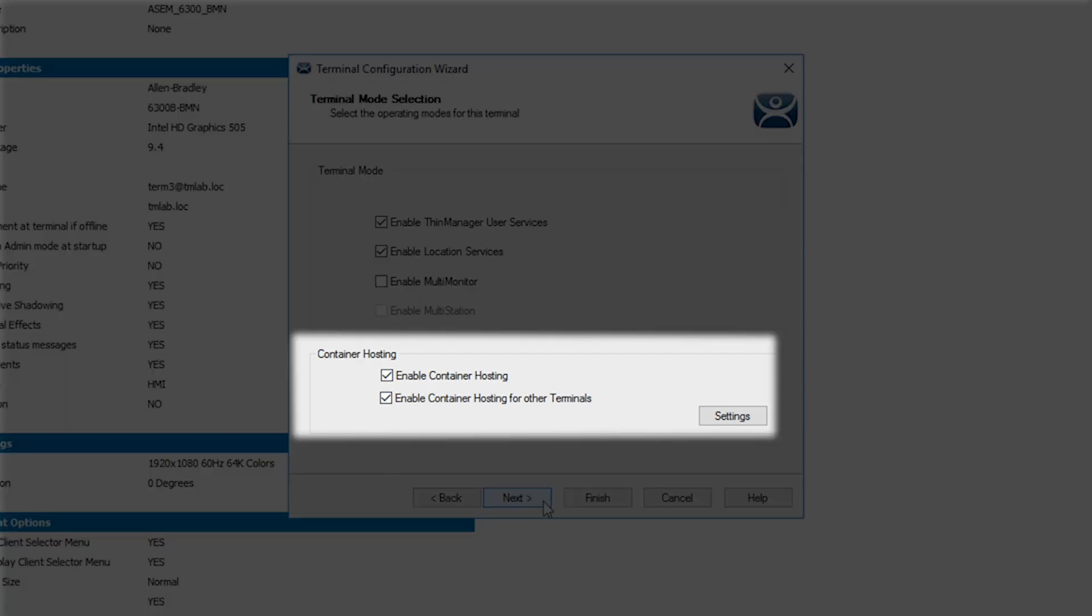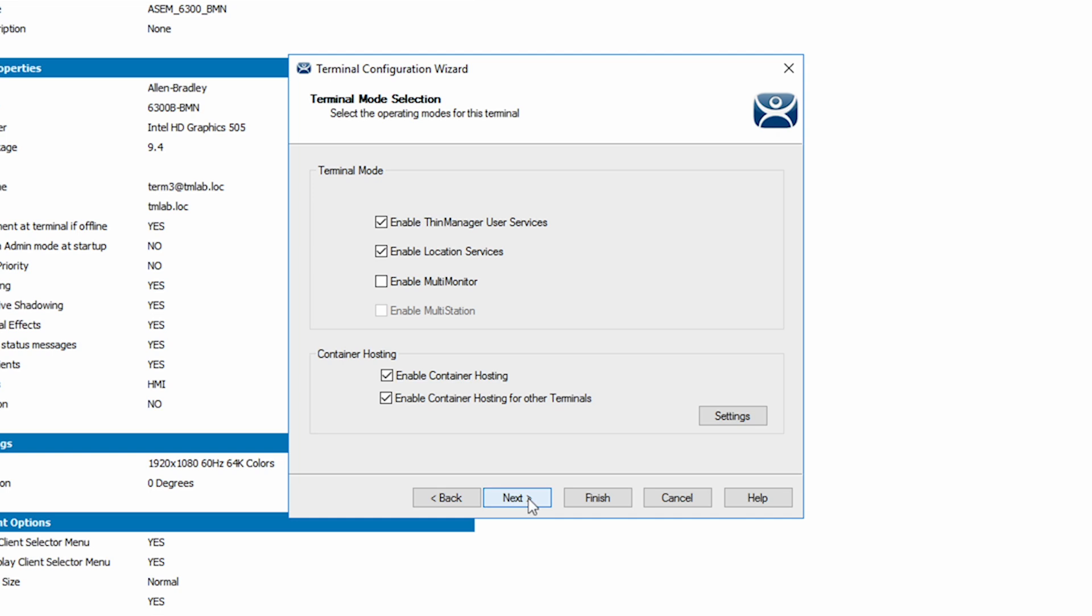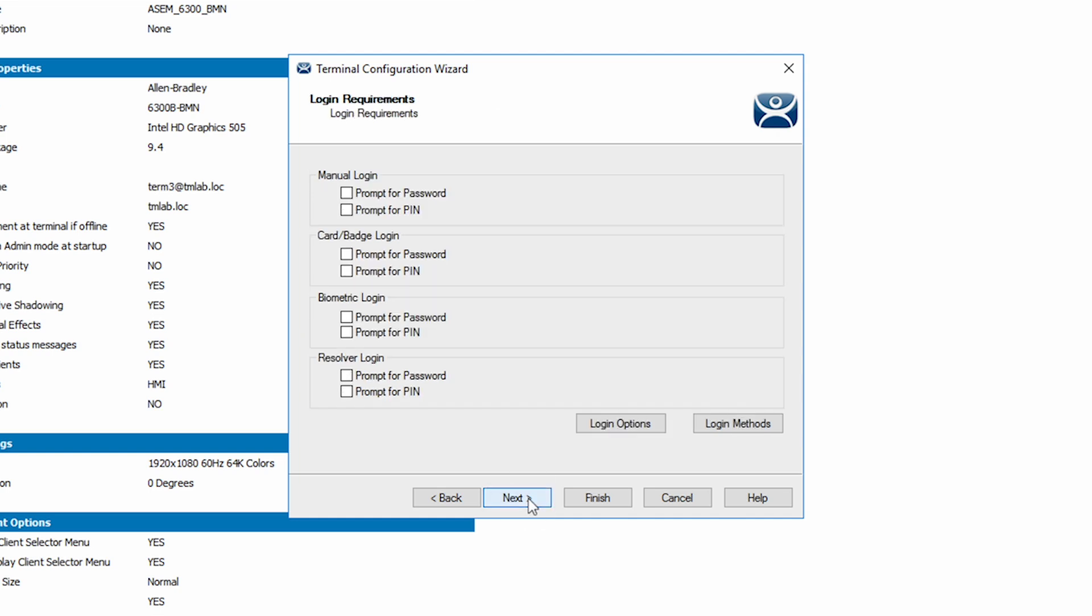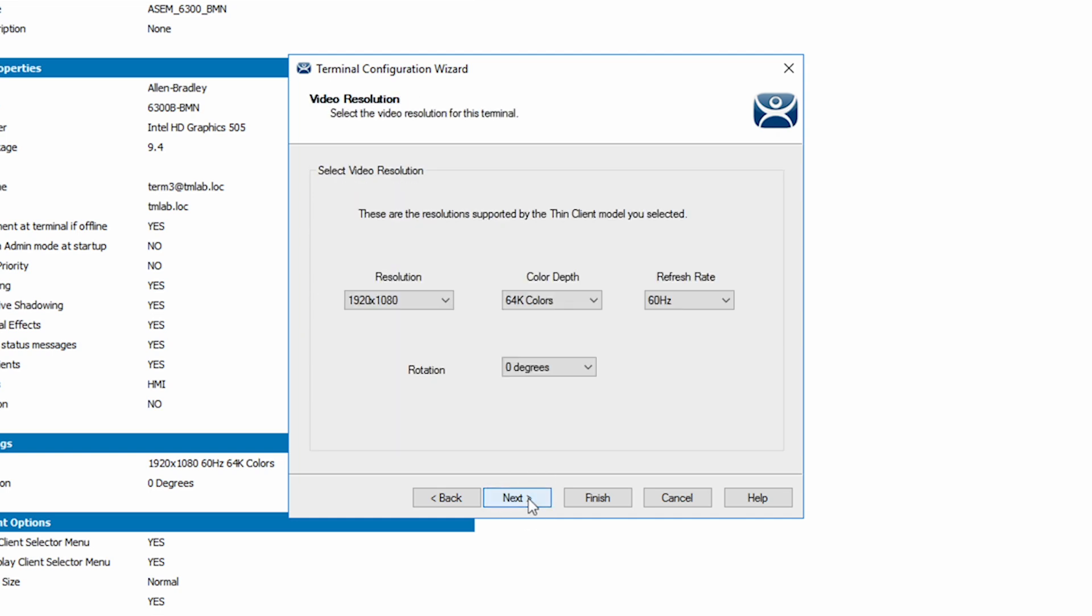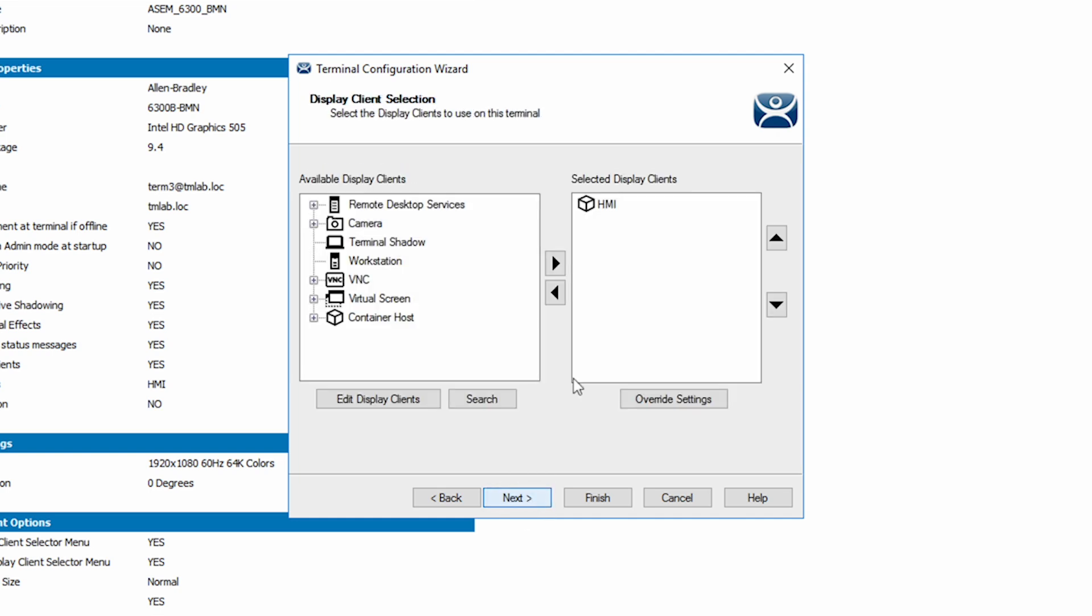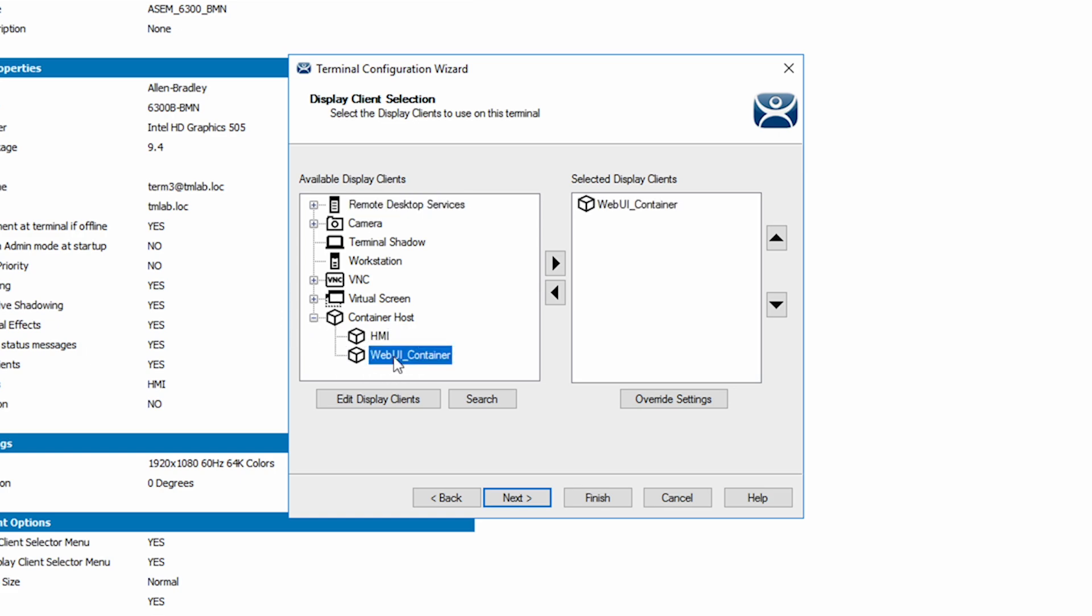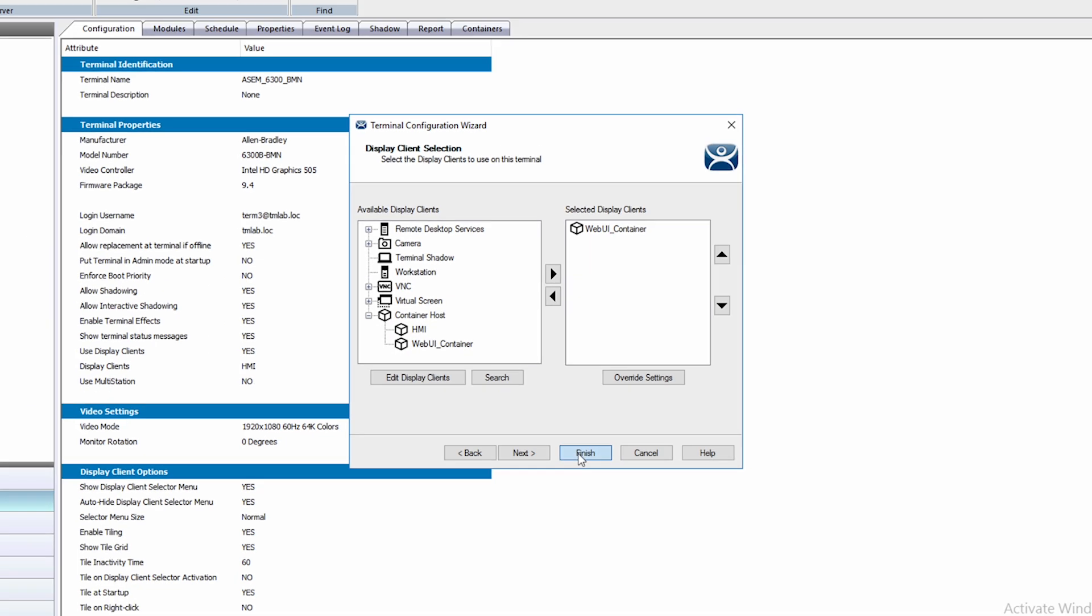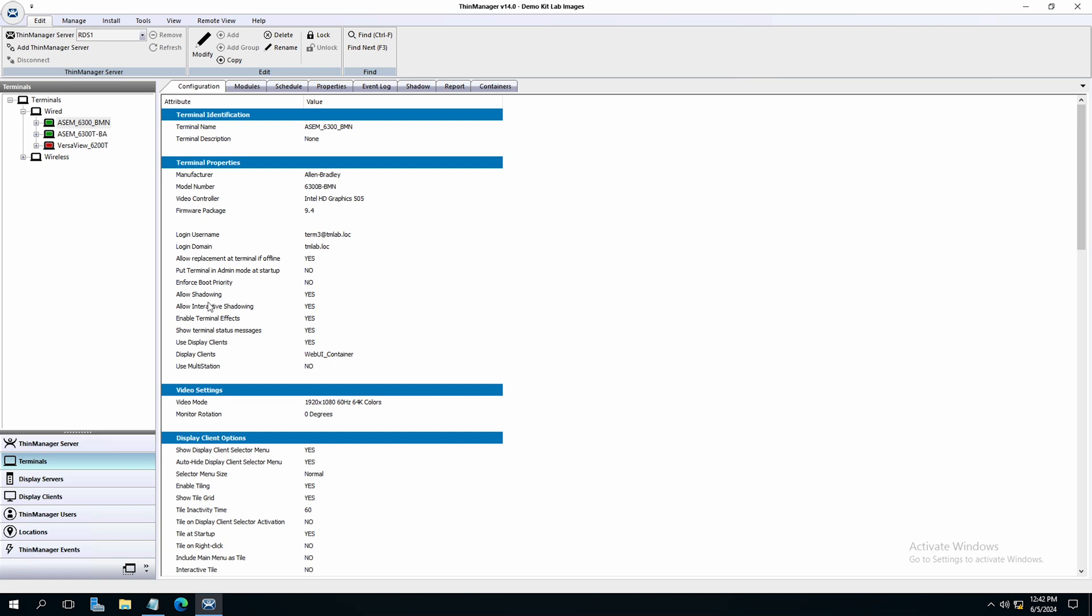Once that is done, navigate to the display client selection screen. We will remove the HMI display client and under container host, you will find our new display client to add to the terminal. Now select finish.